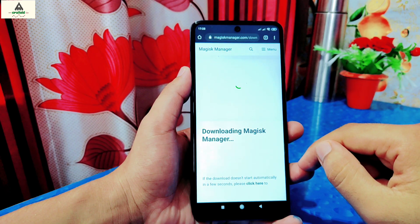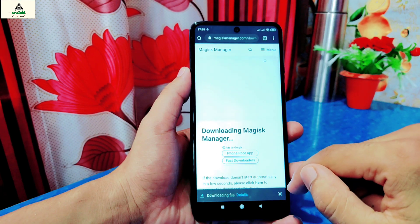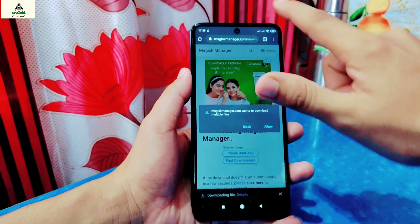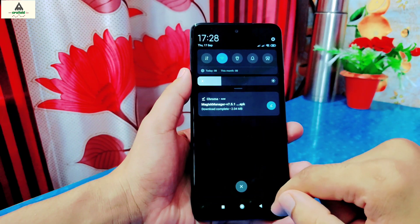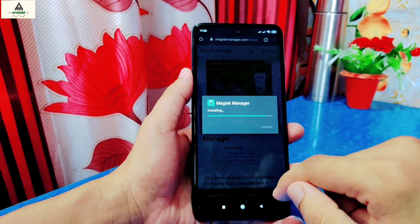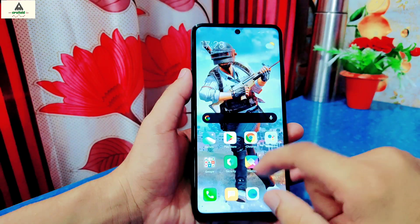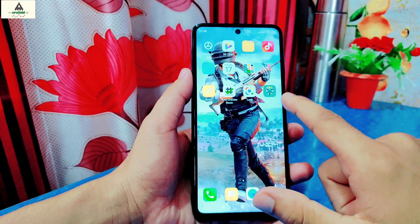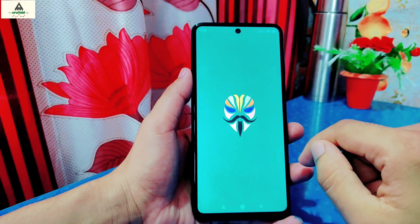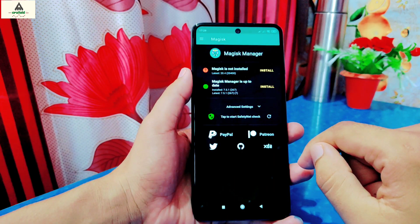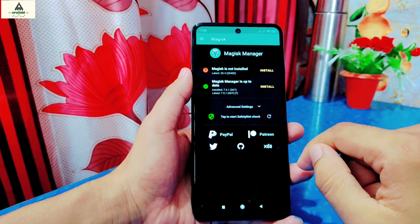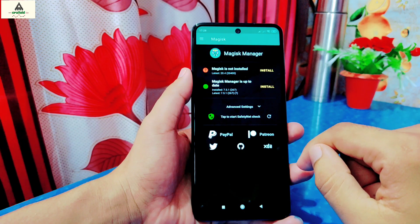In case the download doesn't start, click on the 'Click here' button. Now it's downloaded — simply install the application on your phone. It's now installed. Open the Magisk Manager application. Here you can see 'Magisk is not installed' written there, which means the phone is not rooted.